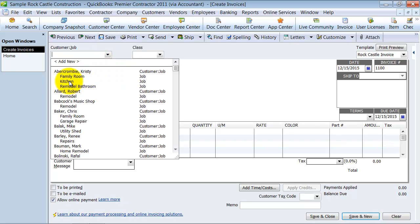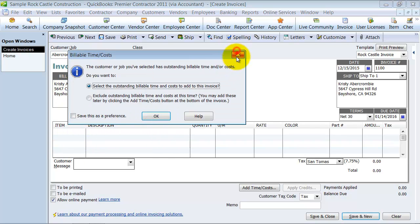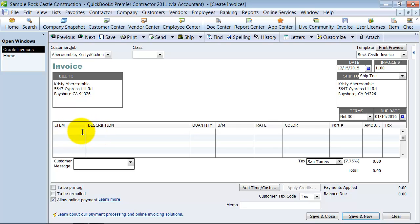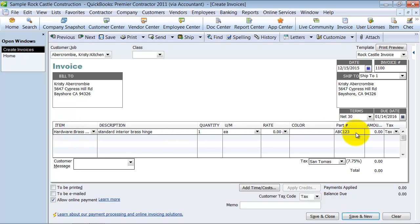So, we create an invoice here, and it's telling us we have some outstanding costs, but we're going to go ahead and do the brass hinges. Watch when I do this. It automatically fills in my part number for me based on that column being filled in in the items list.